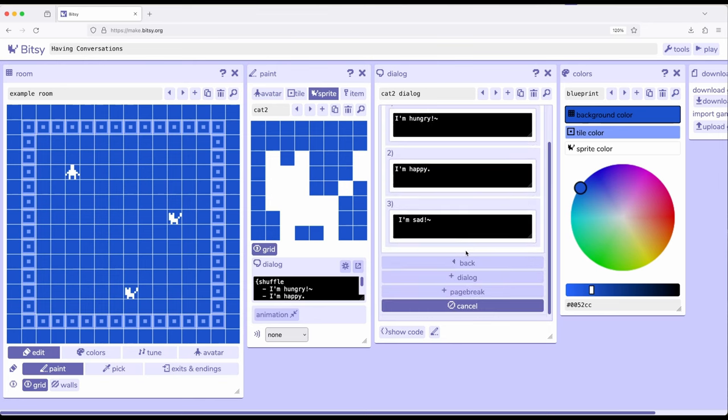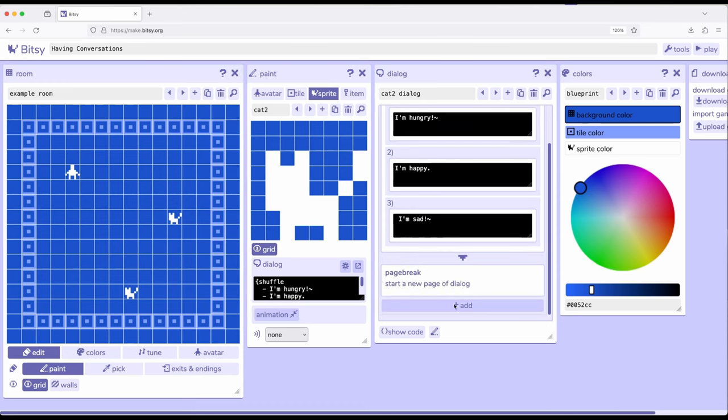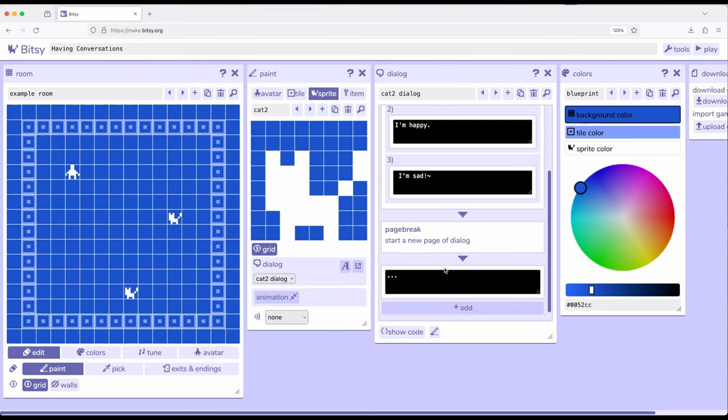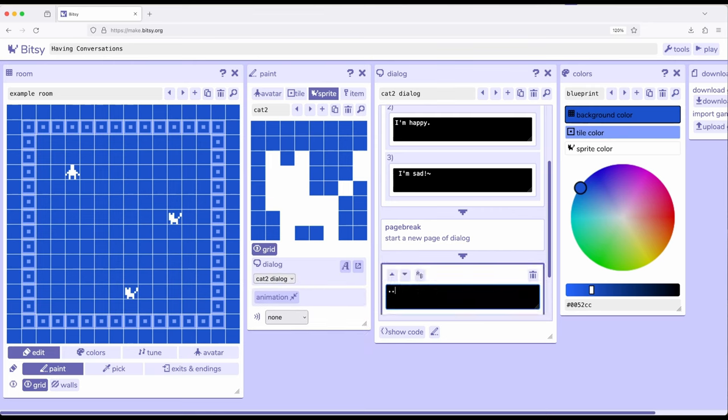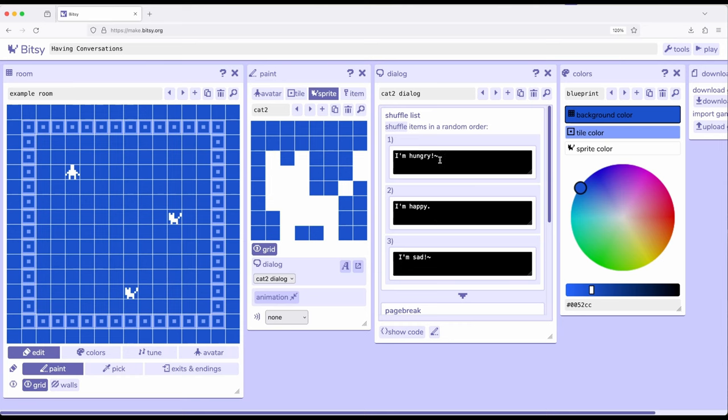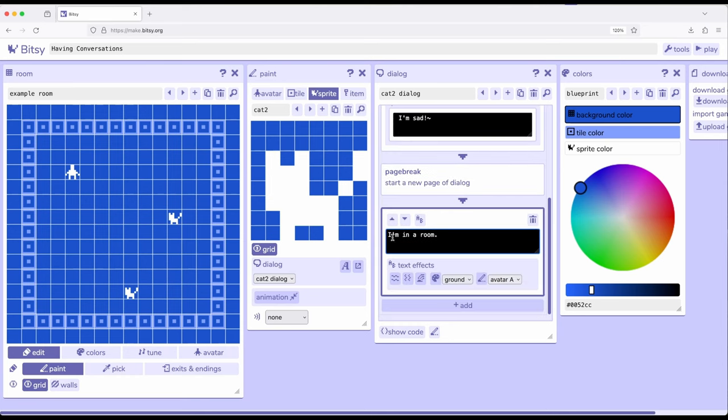Now I'm going to add dialogue page break. Come down here, add dialogue. I'm in a room. So one of these three randomly: I'm hungry, I'm happy, I'm sad. Come down here, I'm in a room.